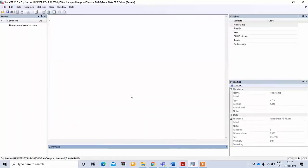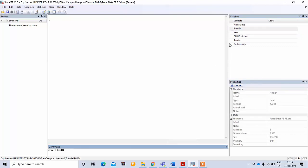To use panel data in STATA, you first need to declare your dataset as panel. To do this, type 'xtset' followed by your firm ID and then your time variable — here, 'year'. Since our data is yearly, type 'yearly'. When you press Enter, it will show you the result.